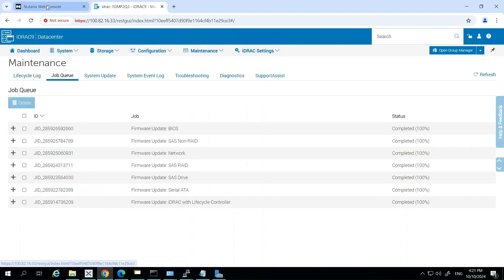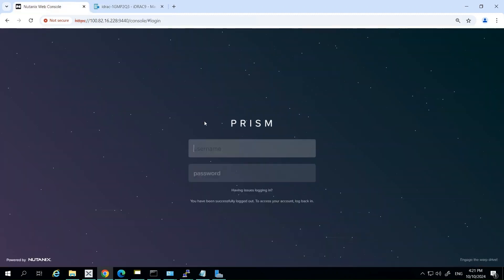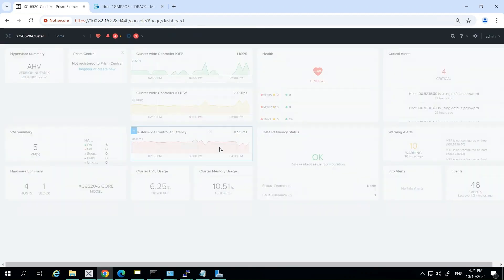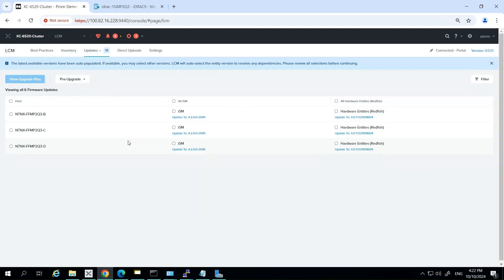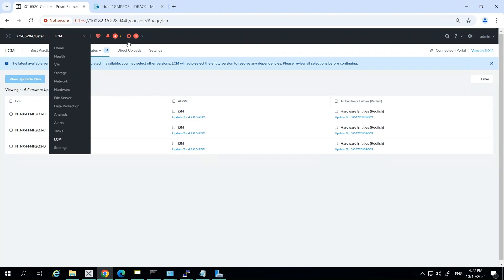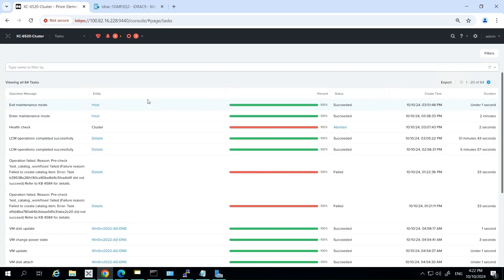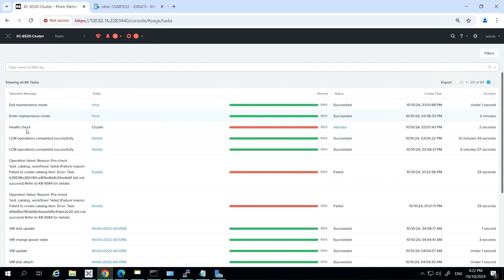We'll log back into Prism now and we can actually check the status of the jobs. We should see a successful completion of the LCM update tasks. As you can see, it's a very straightforward process. You can monitor this through the LCM interface, through the tasks interface on Prism, and you can also check the status of the firmware update jobs through the lifecycle controller, through iDRAC as well.